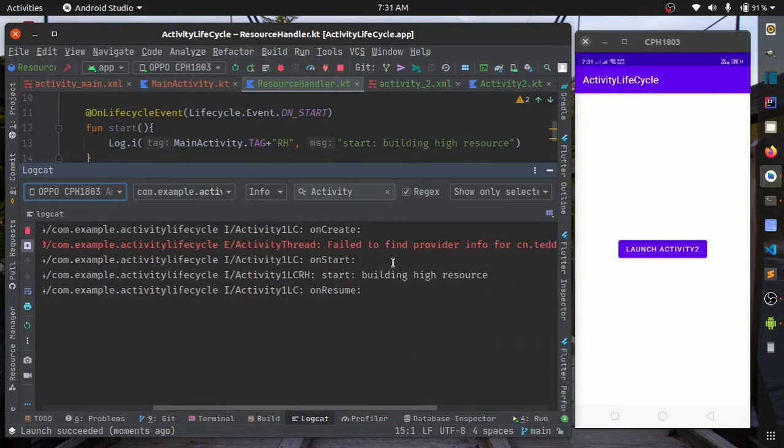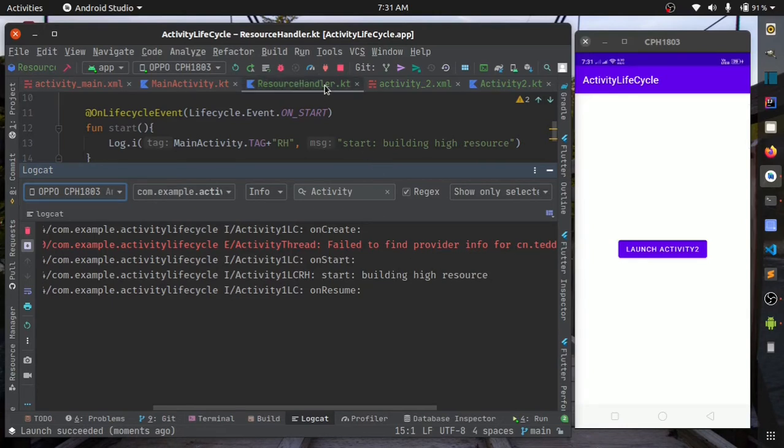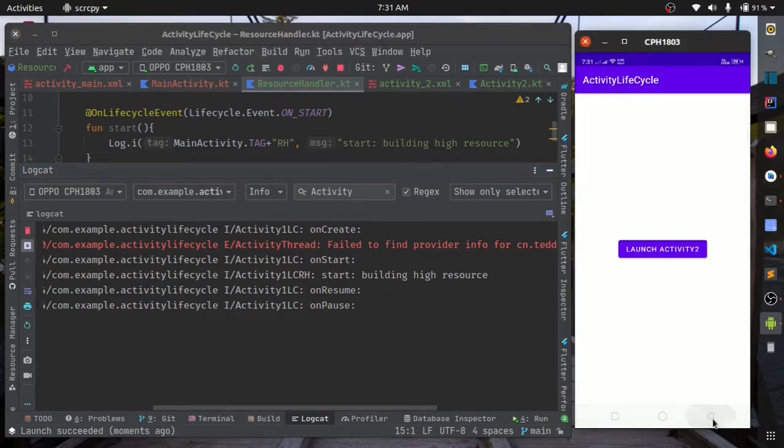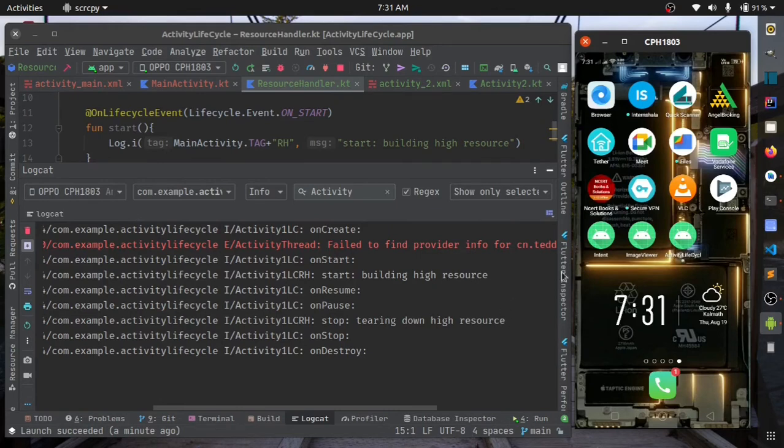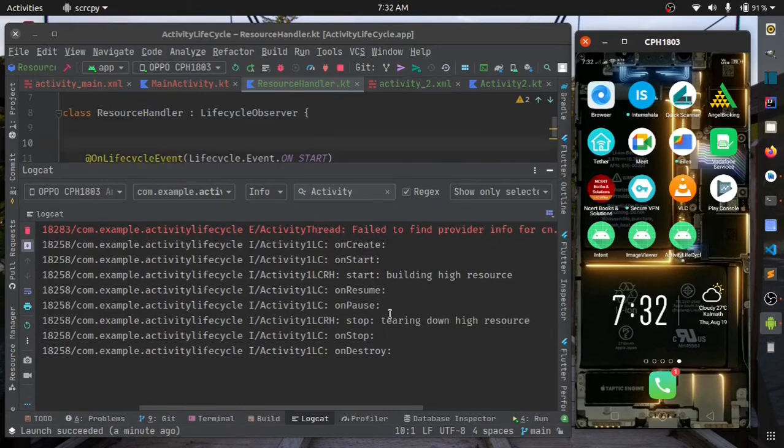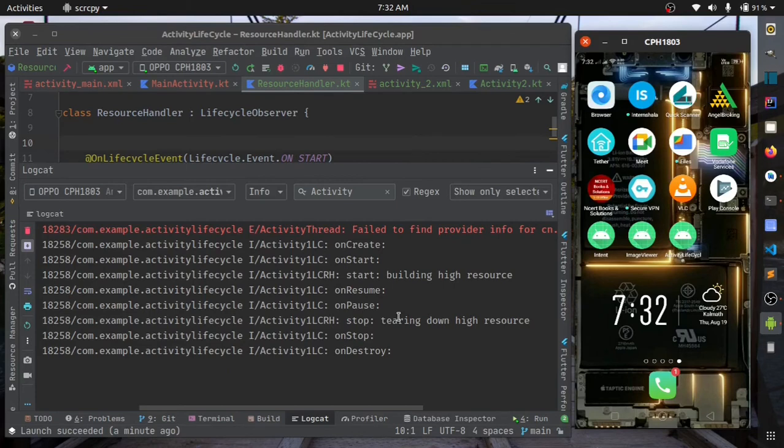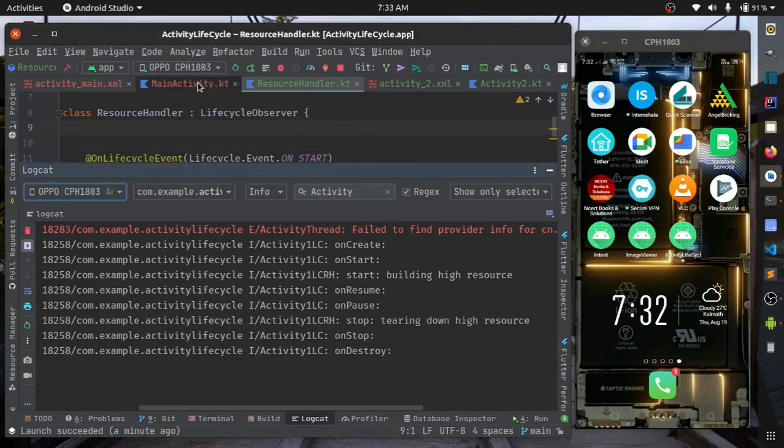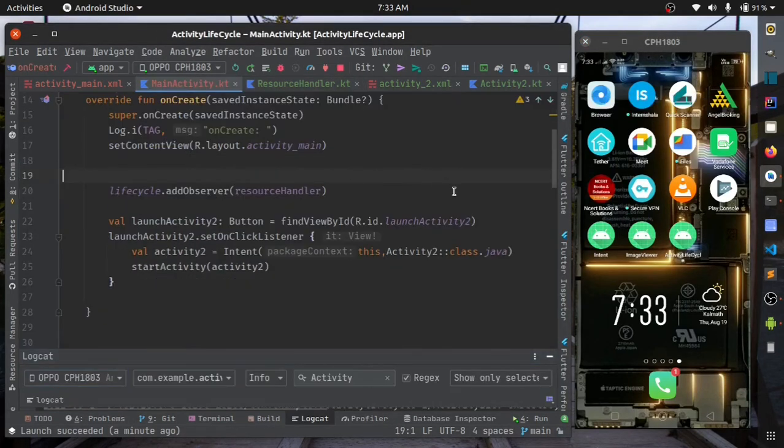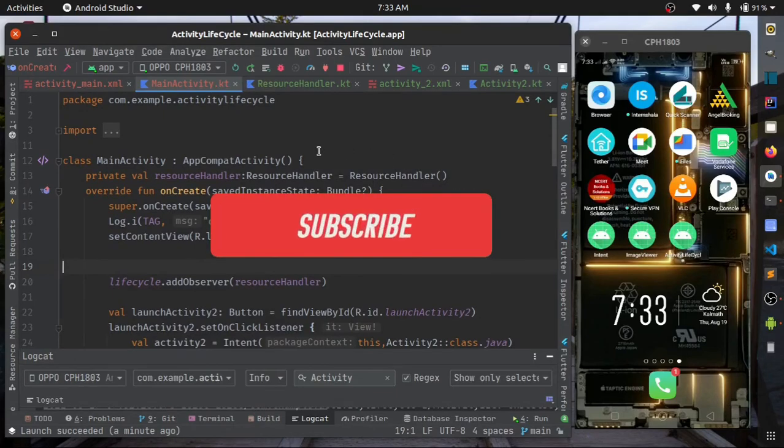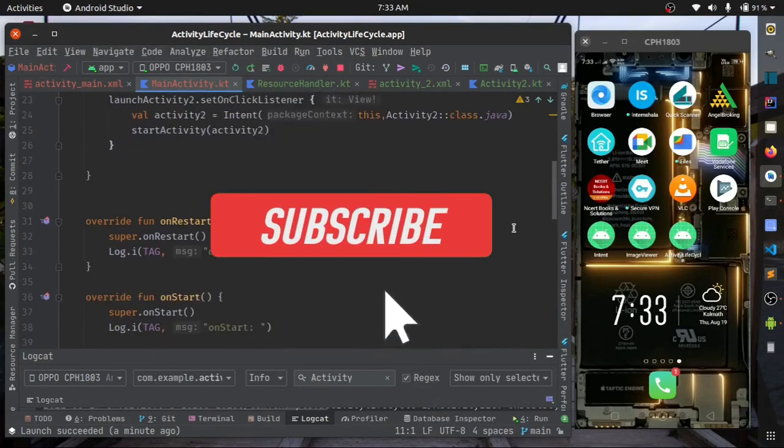You can see that on start is called from the activity, then on start is also called from the resource handler before the on resume. Similarly, on stop is called before the on stop method callback, but it is called after on pause. So it will not lag or freeze your UI. This is what you should know about activity lifecycle.